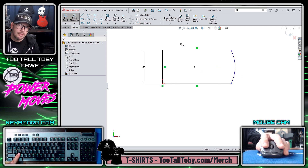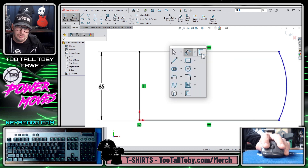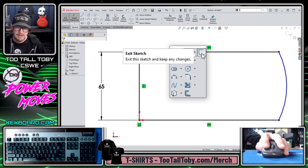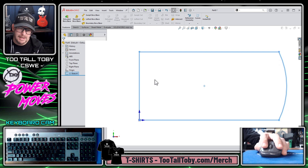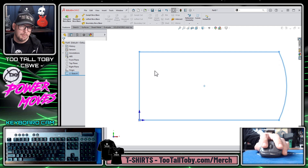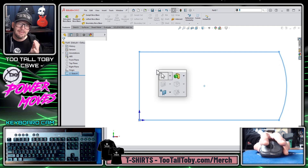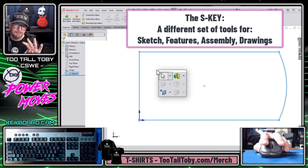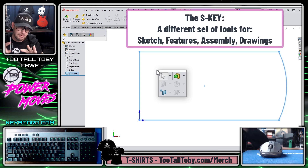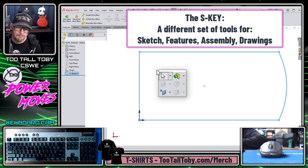Now I want to turn this into a feature. So I'm going to press the S-Key again and choose Exit Sketch. Now I'm no longer working in sketch mode, but instead I'm working in feature mode within a part. This is the cool thing about the S-Key — it's actually four different toolbars, depending on whether you're in sketch mode, feature mode, assembly mode, or drawing mode.